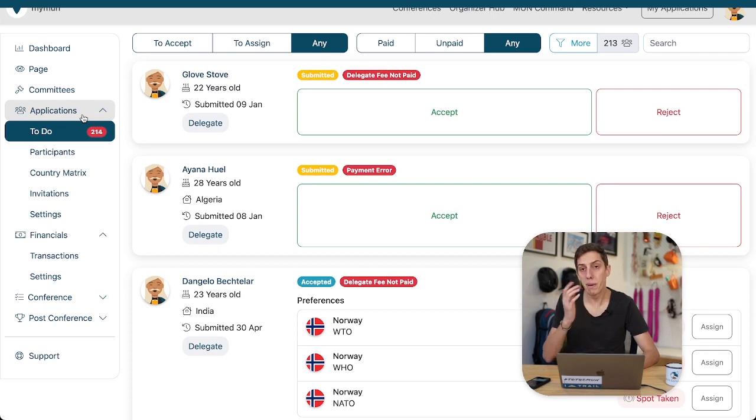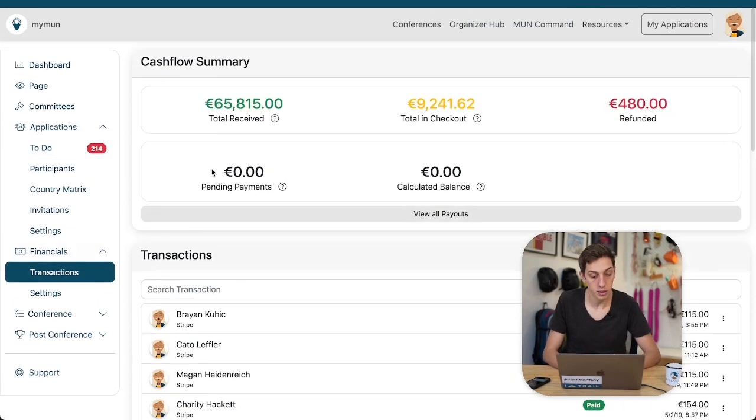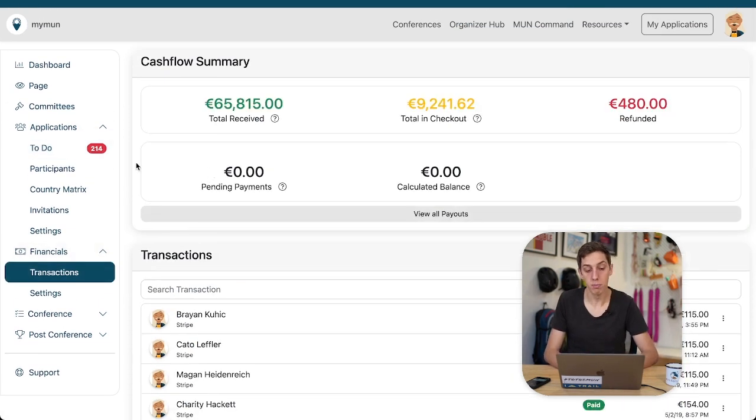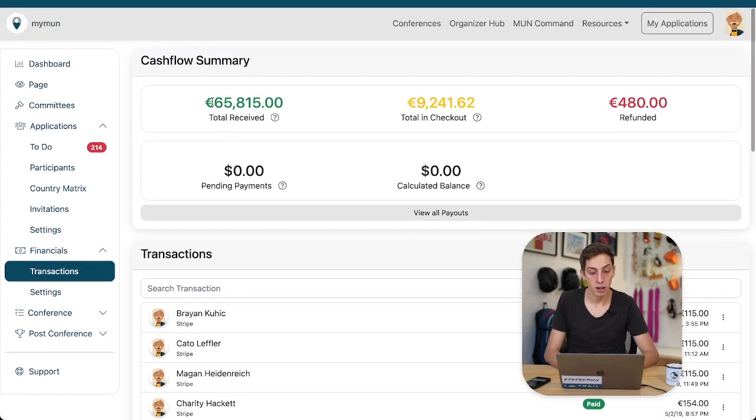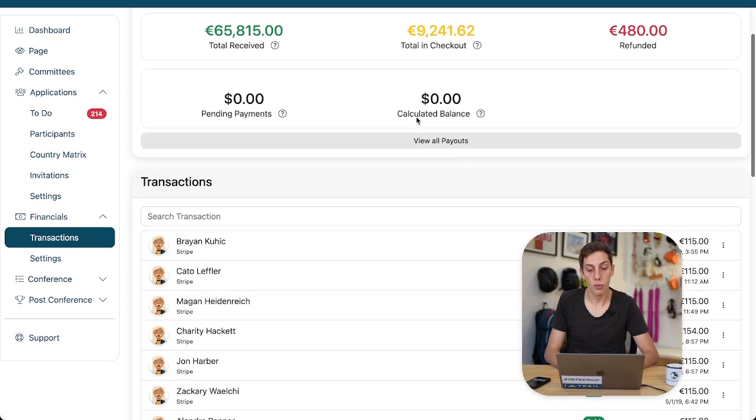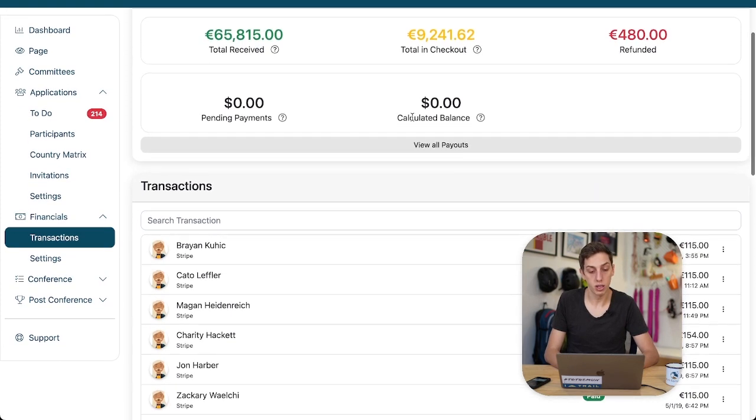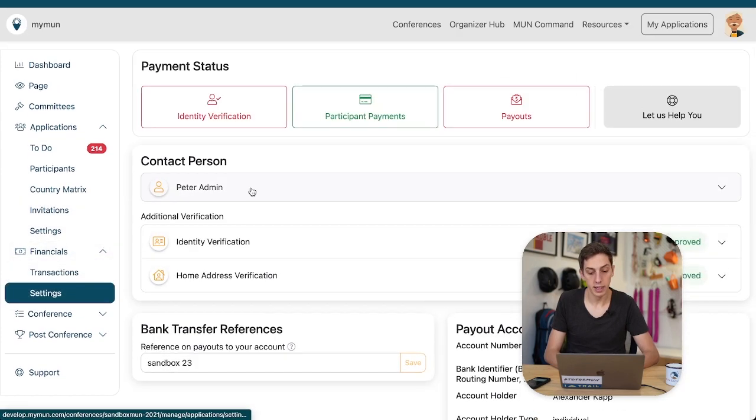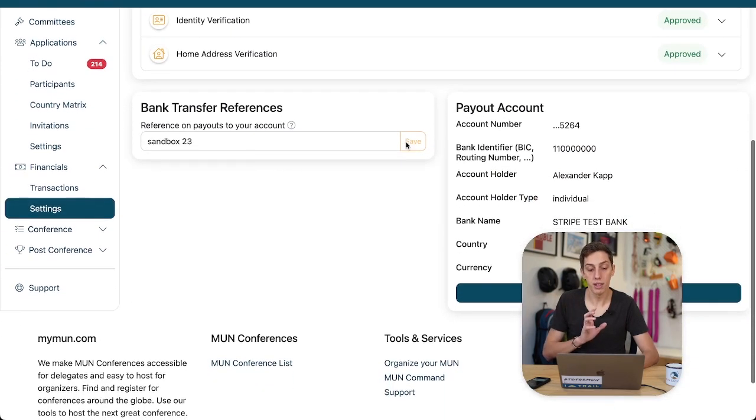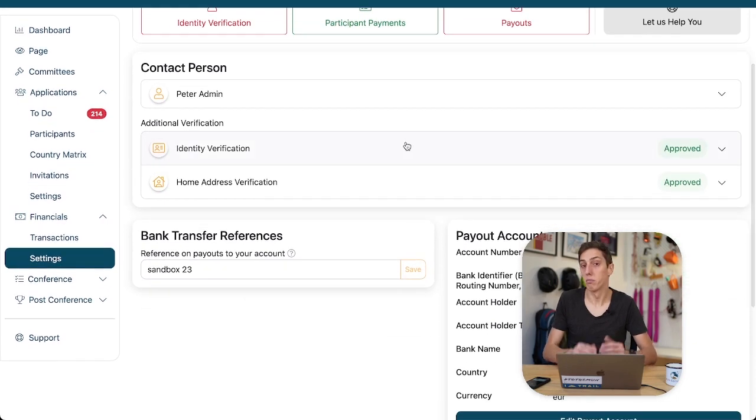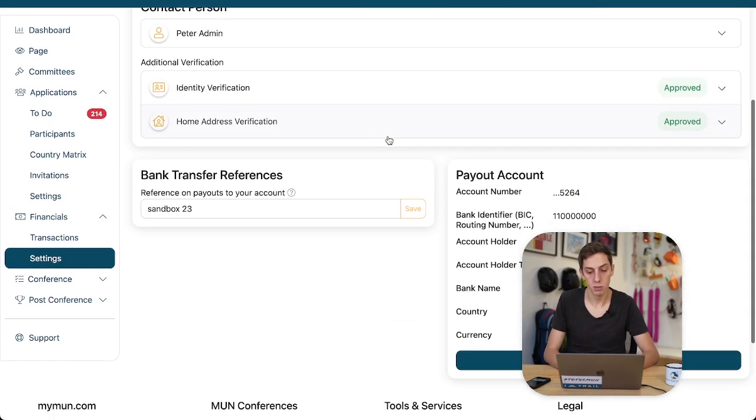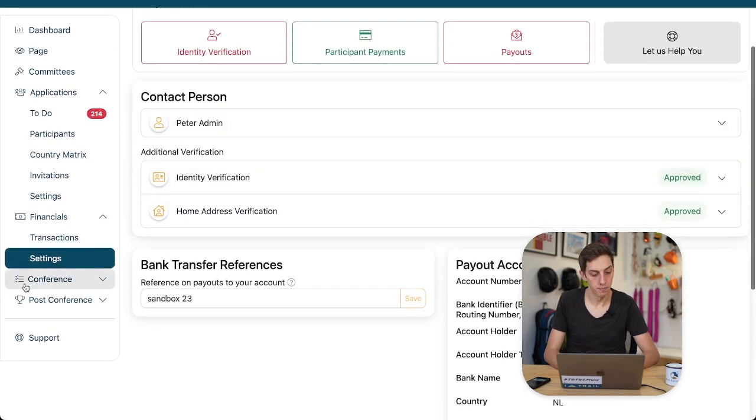Obviously a big part of any conference are financials. We can look at the transactions that have taken place for our conference right here. The money we have received so far and we're still awaiting to receive. We can also check the finance settings where we configure everything about our payments and where the money also goes. Obviously the delegates pay here on Myman.